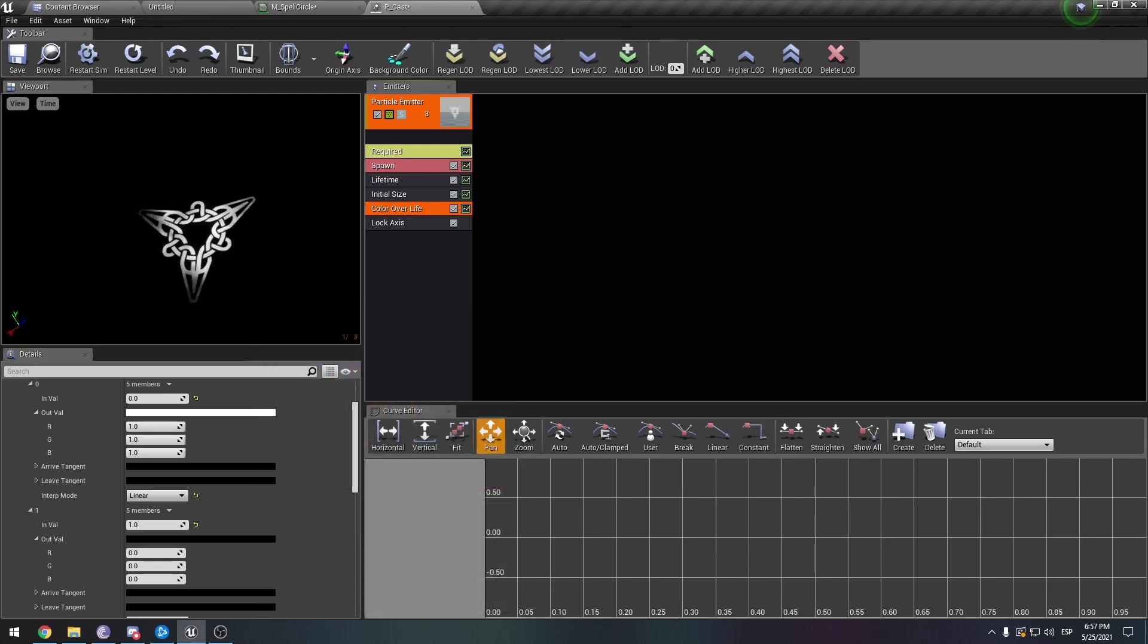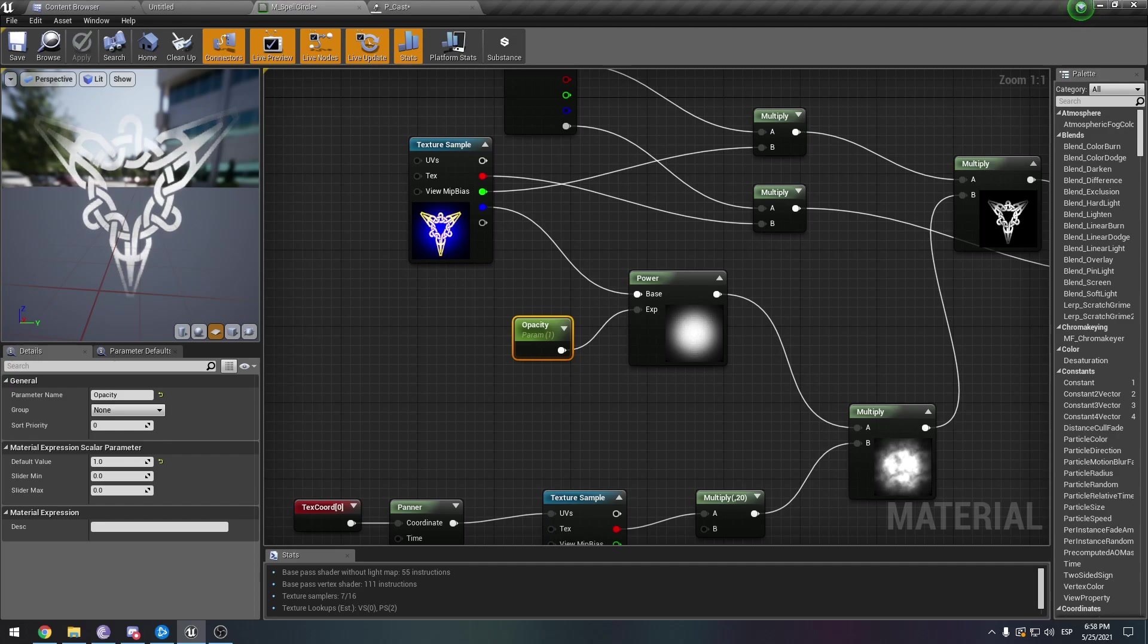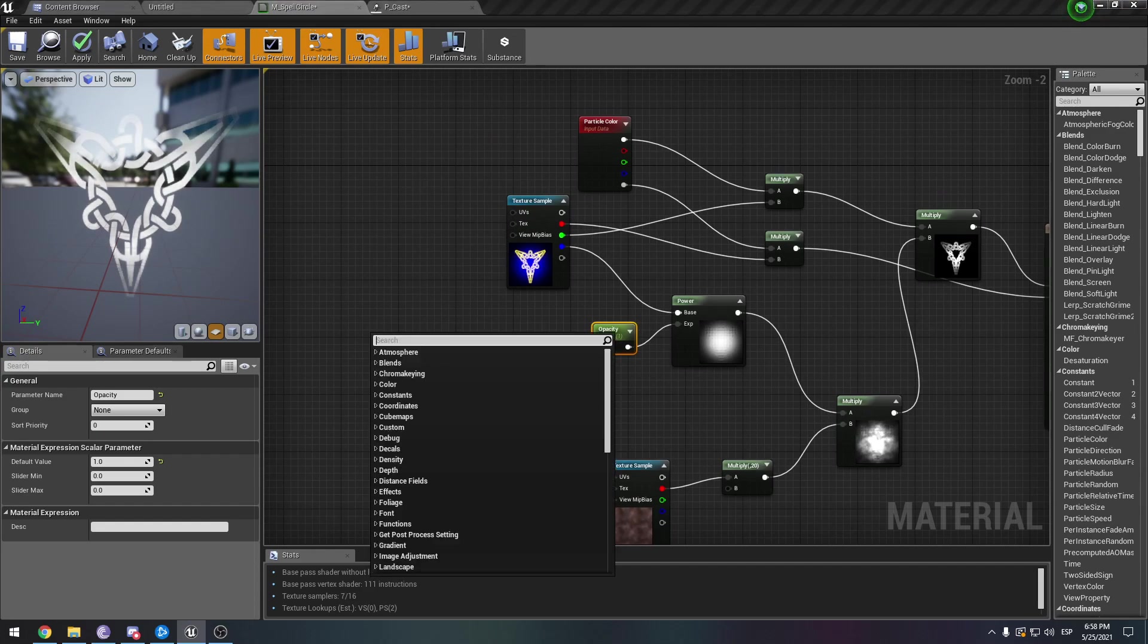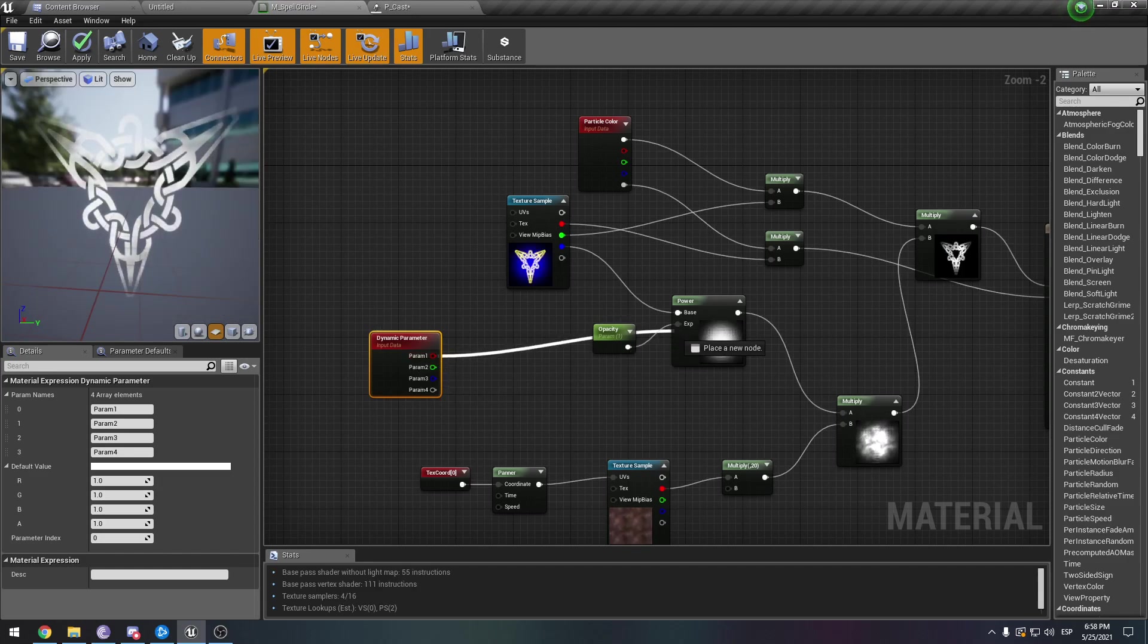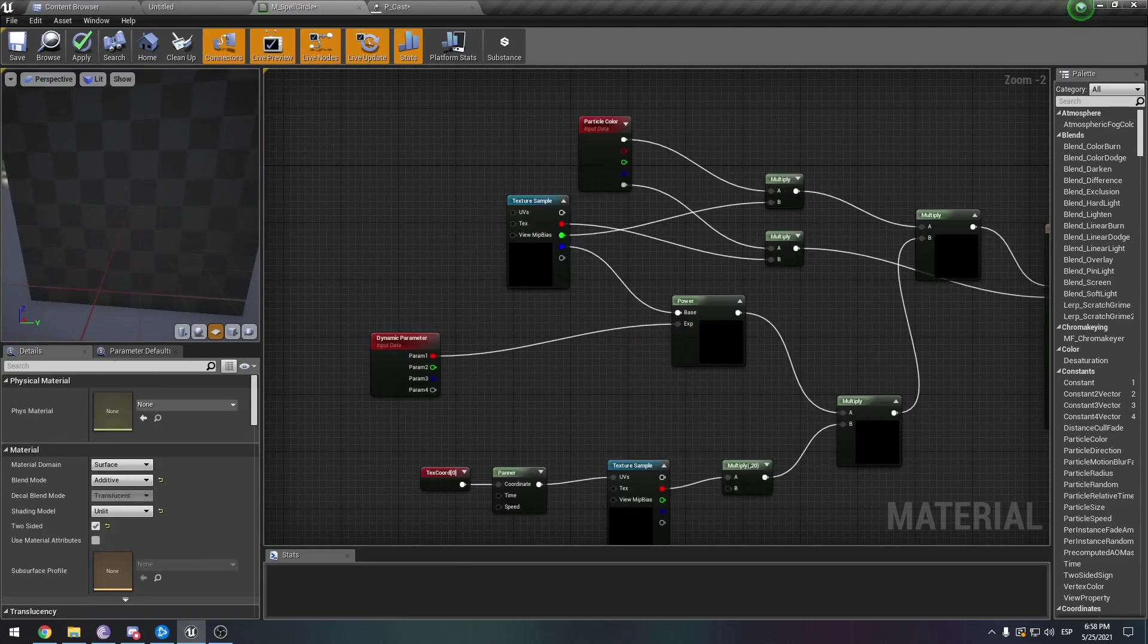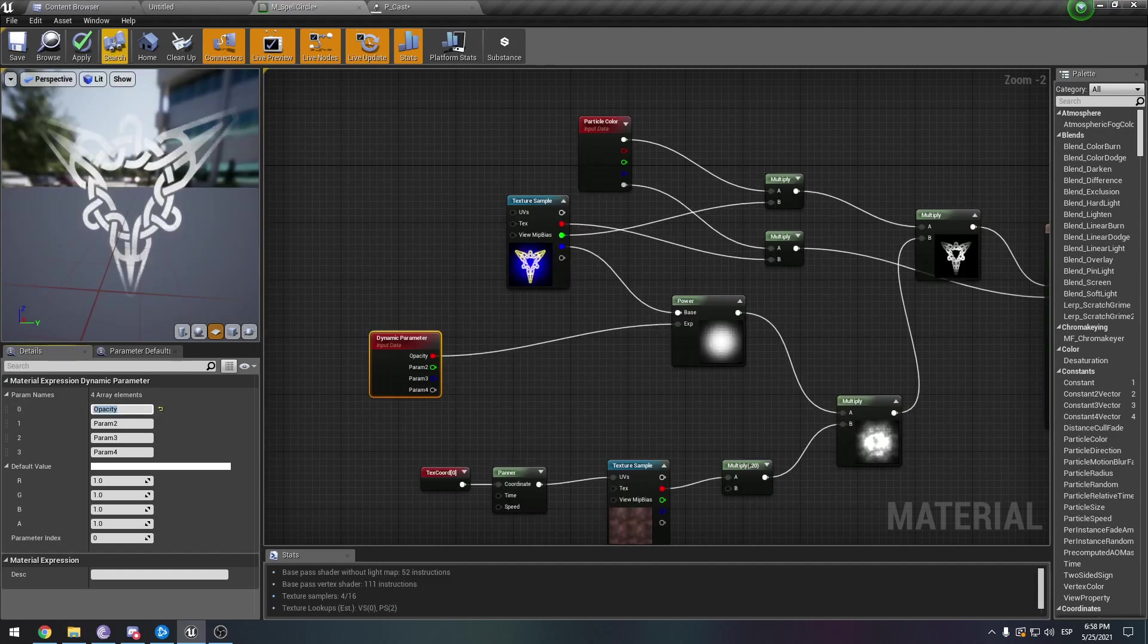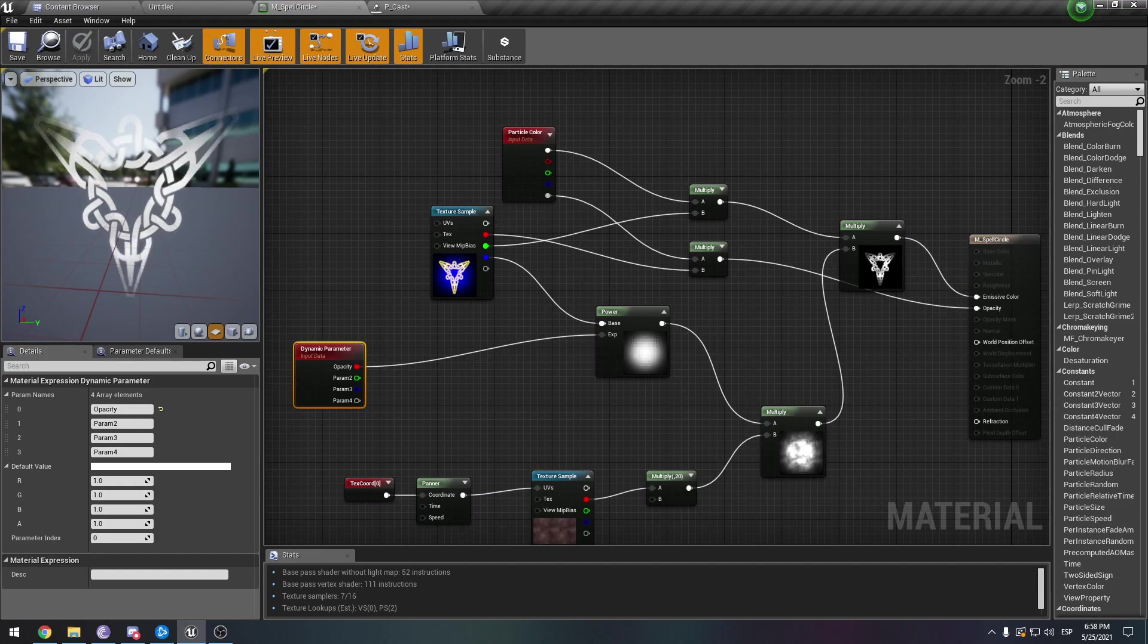So what I wanted to show you is this. We want to be able to modify this parameter, the opacity, in our particle system. Because this parameter here is the one that controls the gradient shrinking and expanding. So in order to do that, we need to create a dynamic parameter. Right-click, dynamic parameter. Let's hook this one in here. We can erase this. Let's name this opacity, although it's not really opacity. Or you could also name it clip.